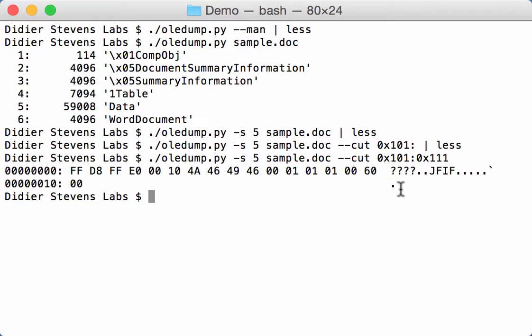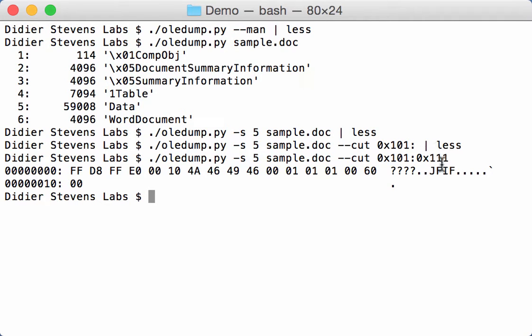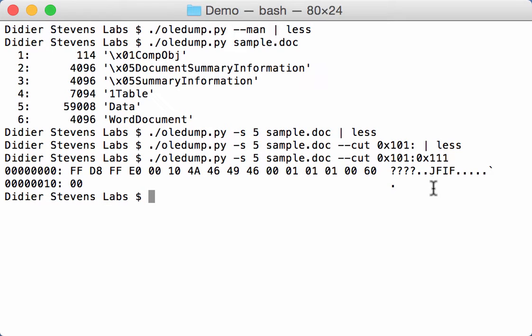And then we get actually 17 bytes, because you're selecting from 101 hexadecimal to 111 hexadecimal. And the 111 is included. So it's not like in Python if you know Python, where the end here is not included, but the last byte here that you select is included.